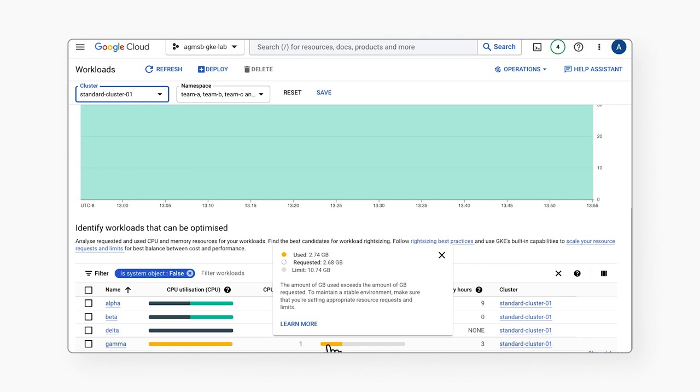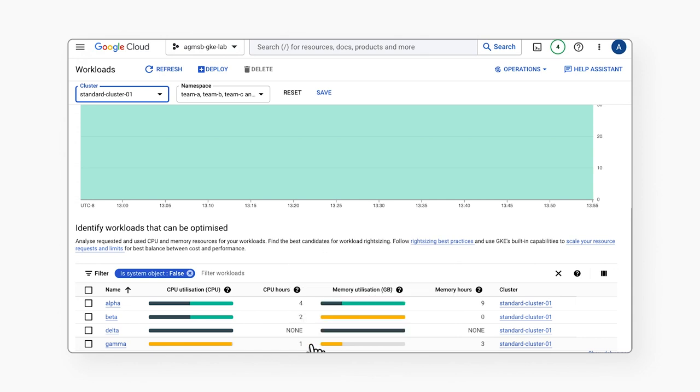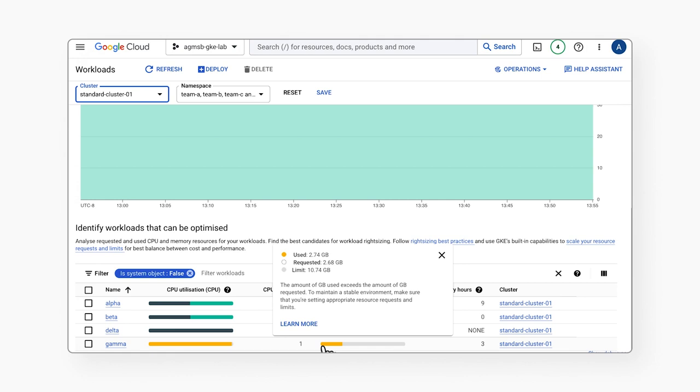This data can help us implement cost optimization as part of a cultural shift in which cluster admins work with service owners to adjust these requests, not only to course correct, but also to implement best practices and standards moving forward around requests and limits.